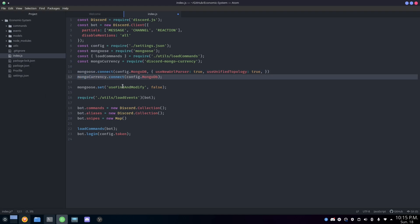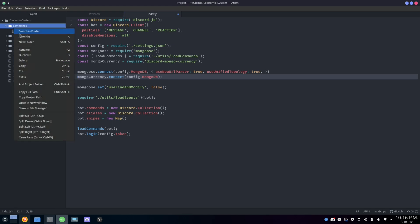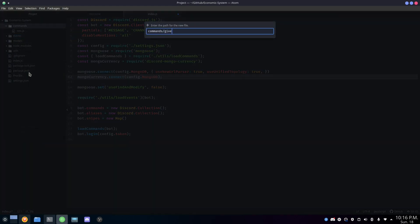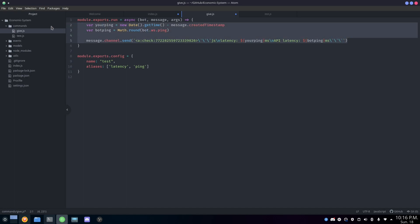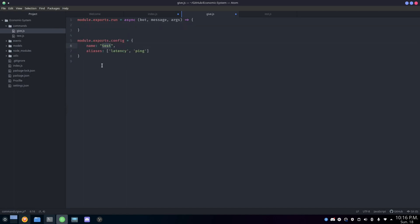Now let's start making the first command: the give command, which lets you give people coins. You can add permissions as you wish, but in this case I'm not adding any yet. I'm going to create a new file called give.js. I'll copy a command template, paste it in, delete what I don't need, and name the command 'give' — you can call it anything you want.